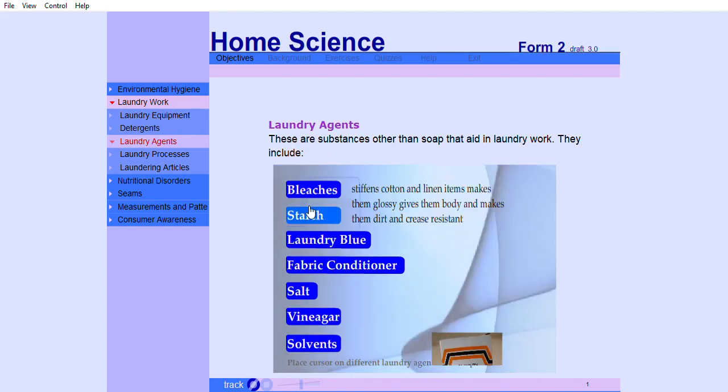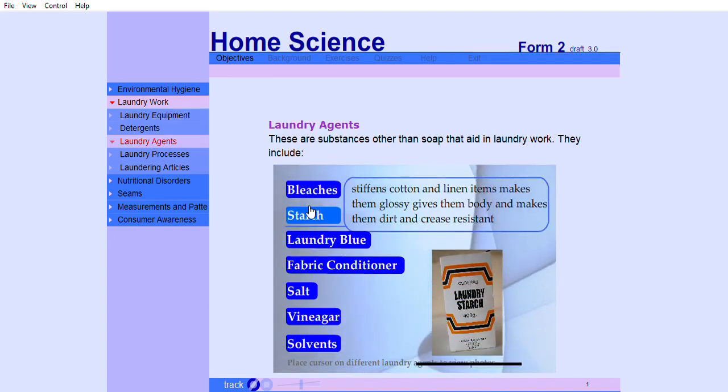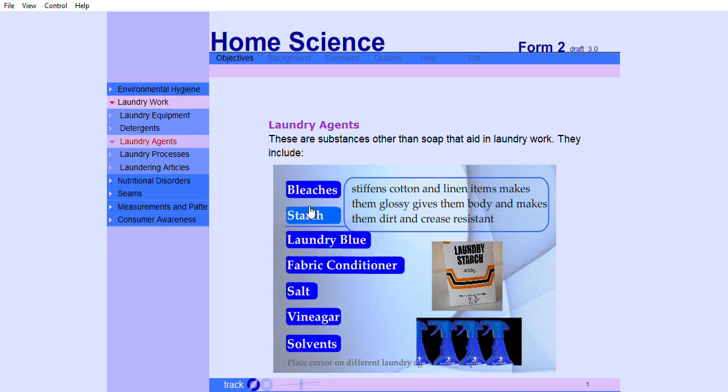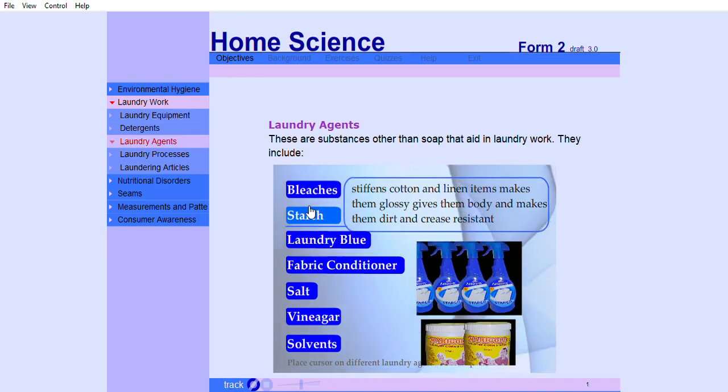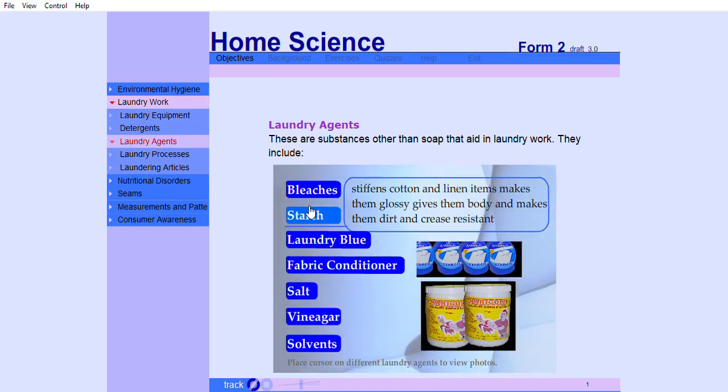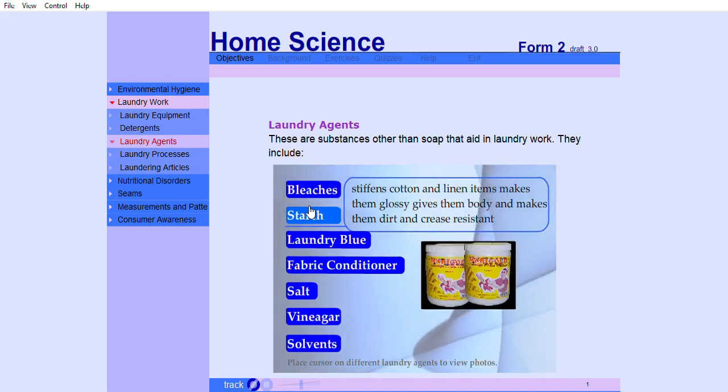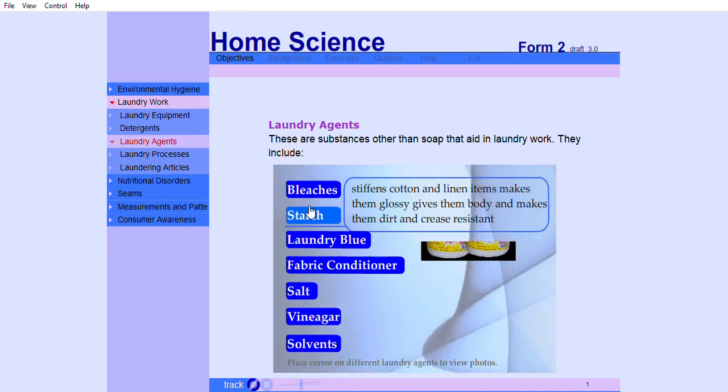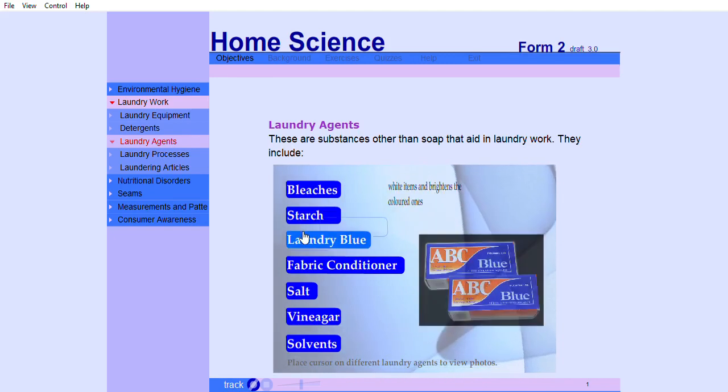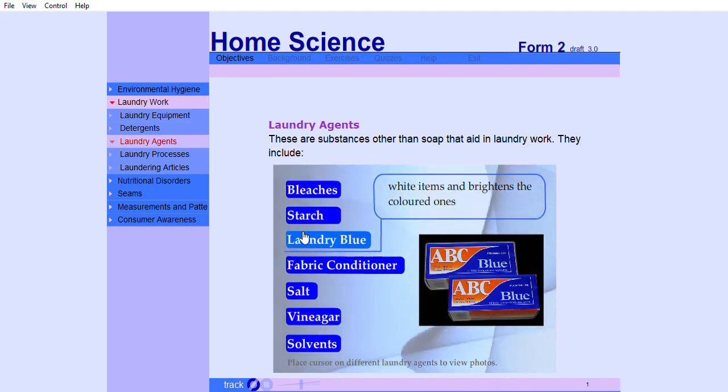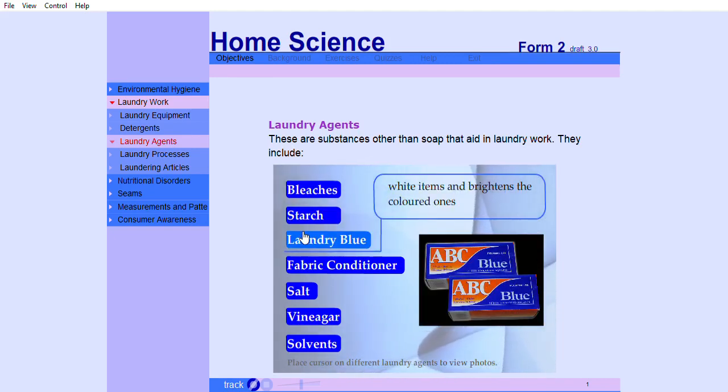Starch stiffens cotton and linen items, makes them glossy, gives them body, and makes them dirt and crease resistant. Laundry blue whitens white items and brightens the colored ones.